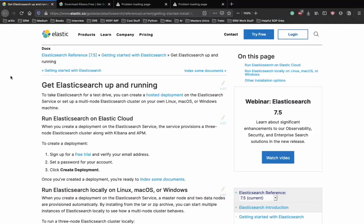In this video, we'll actually set up Elasticsearch and Kibana on a MacBook Air. The process might be slightly different for Windows and Mac, but after one point it is the same for both. The best way to learn about or set up Elasticsearch is to go through the Elasticsearch documentation. You can learn from the documentation without needing external tutorials.